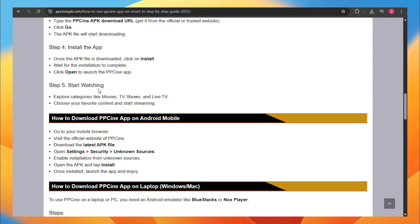And lastly, start watching. Explore categories like movies, TV shows, and live TV. Choose your favorite content and start streaming.